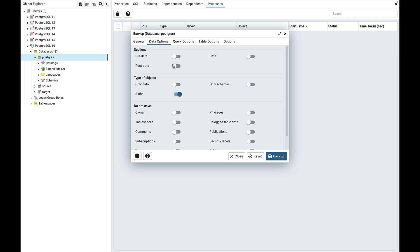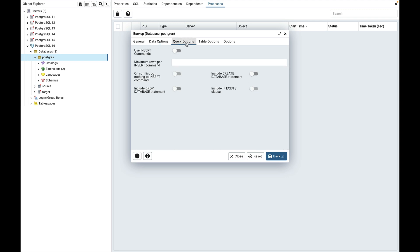Let's see what other options are available in query options. Include create database statement is used to include a command in the backup that creates a new database when restoring the backup.